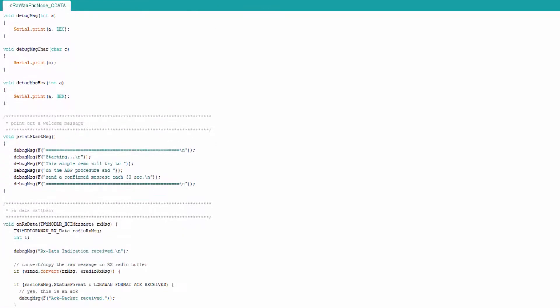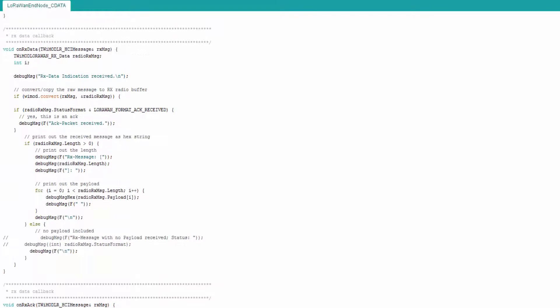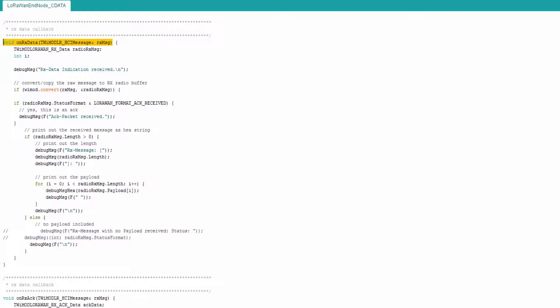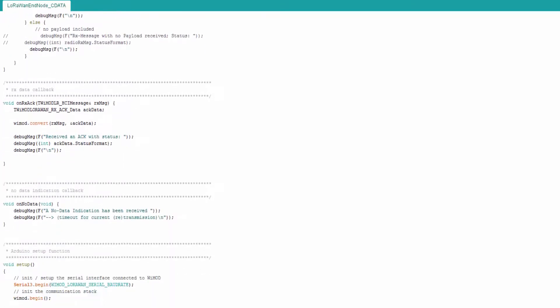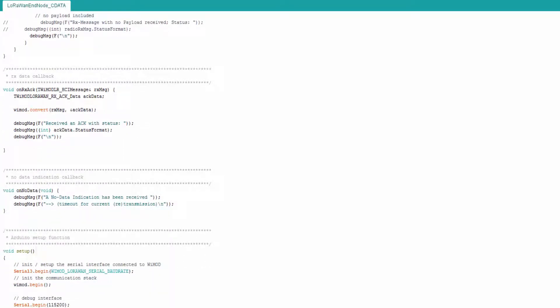The next functions to mention are the callbacks: onRxData, onRxAC, and onNoData. These functions are called by the library when the corresponding event occurs. For example, the onNoData function can be used as a kind of timeout indication — it is called when no data has been received within the defined LoRaWAN RX window, meaning the server did not send data to the end device.